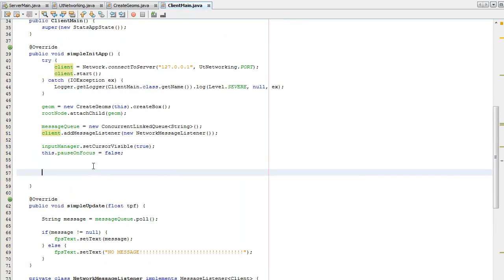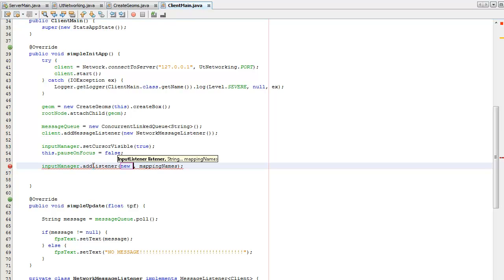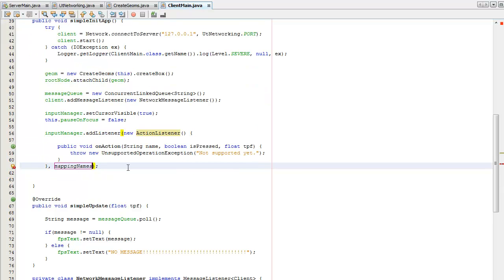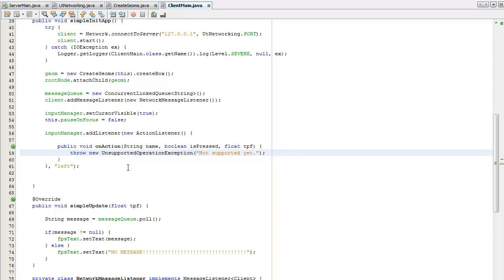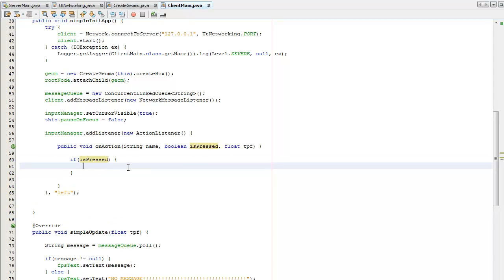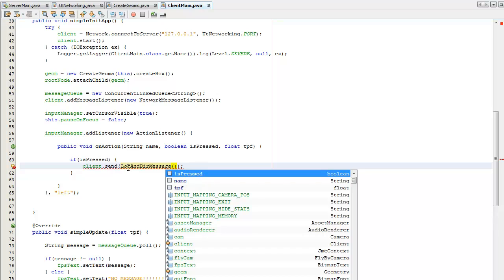I need to create an action listener. I need to click inside here. Left click for left mouse click. If the mouse is being pressed — not released — it's going to send a message. It's going to be a lock, and that contains two Vector3f objects.